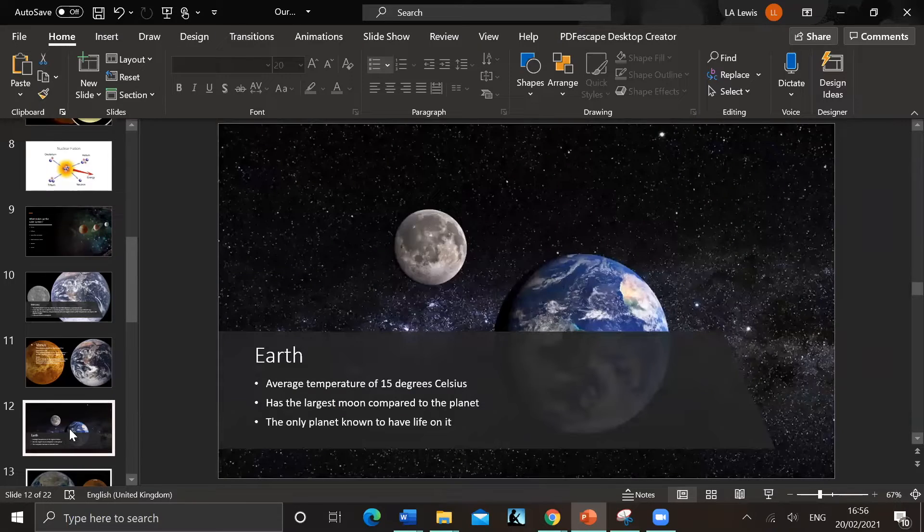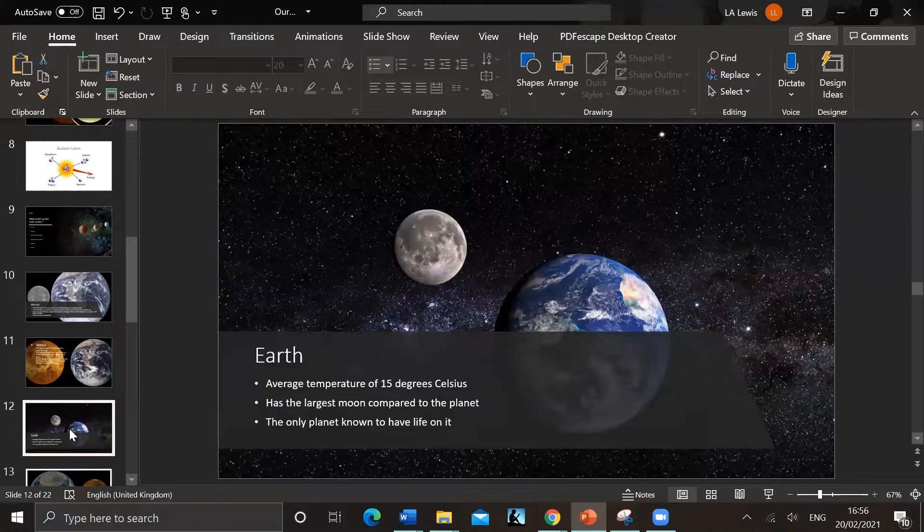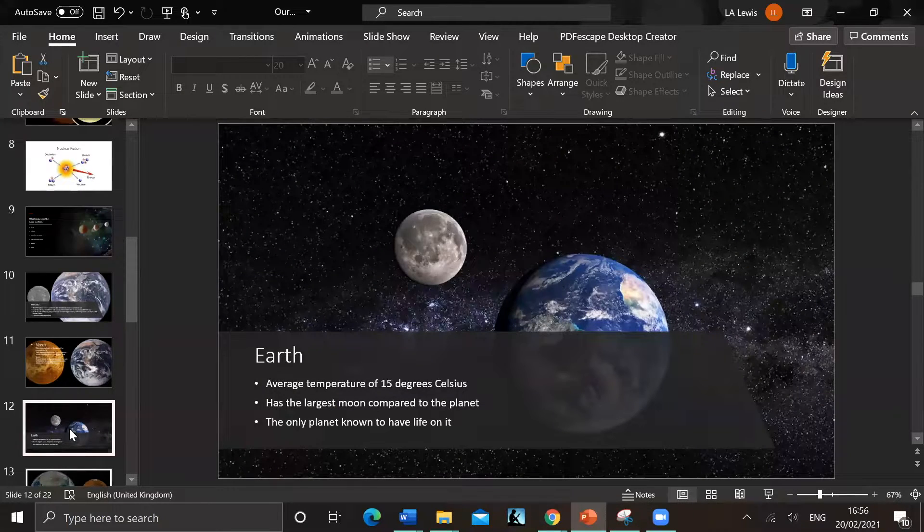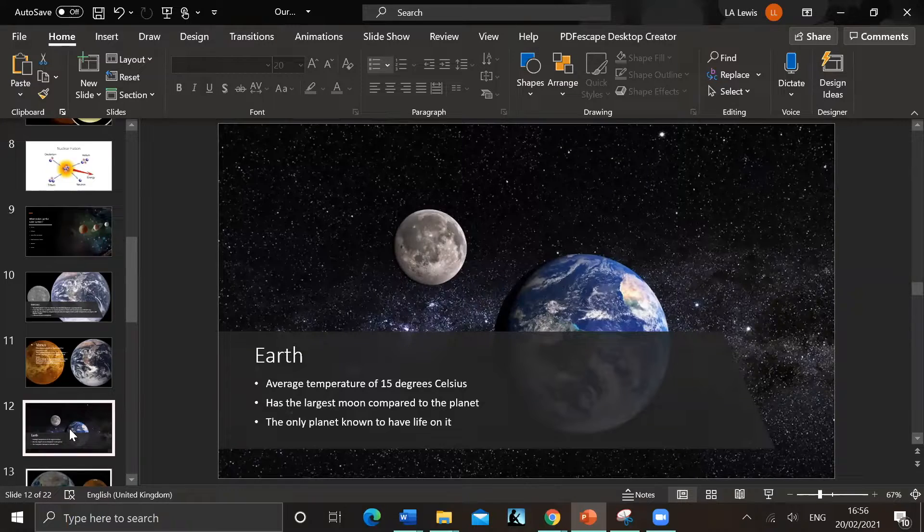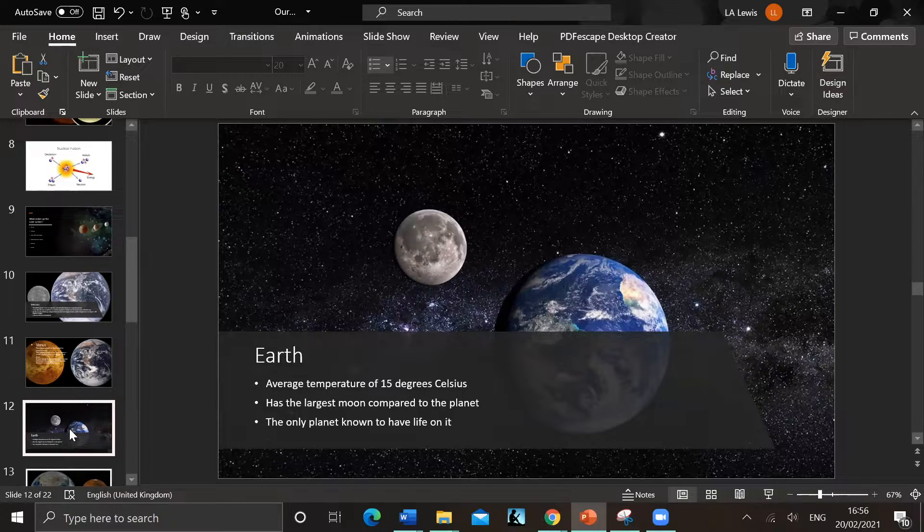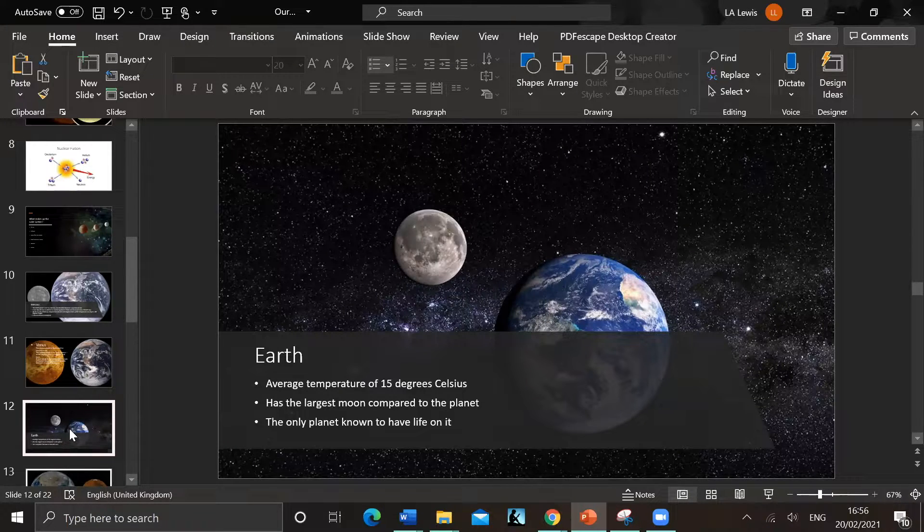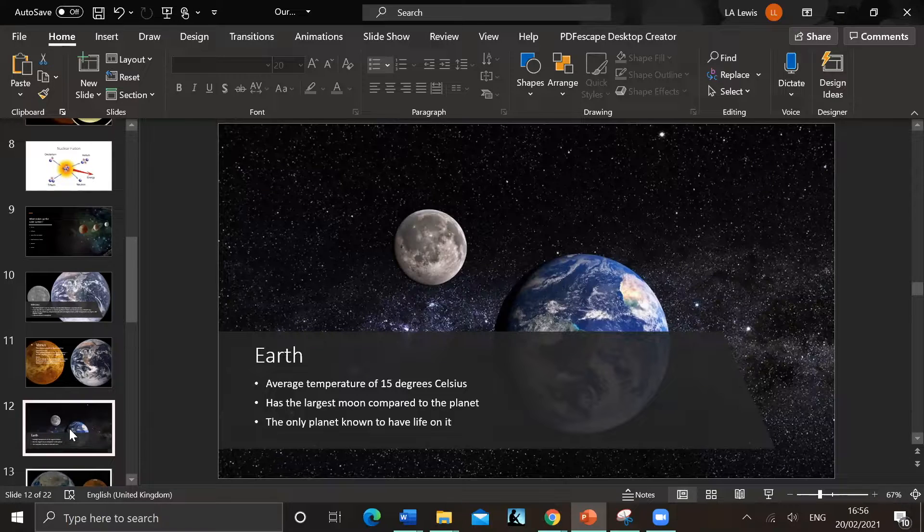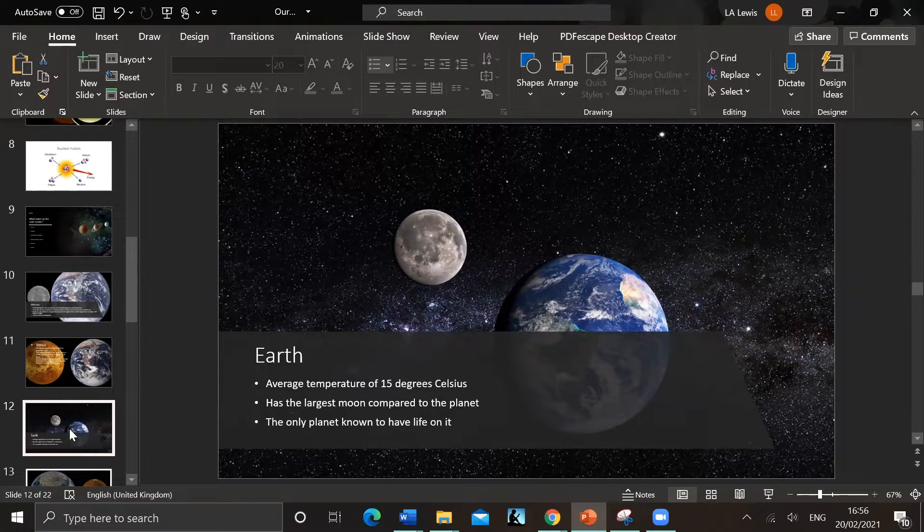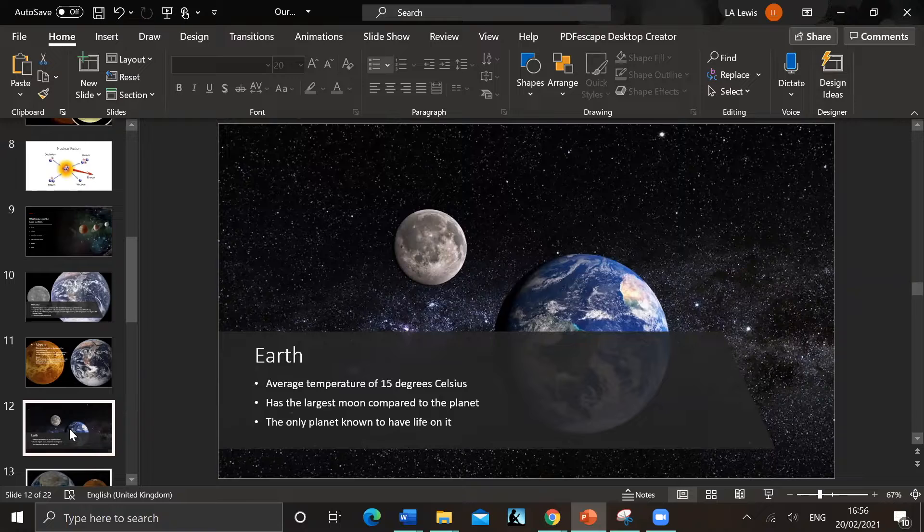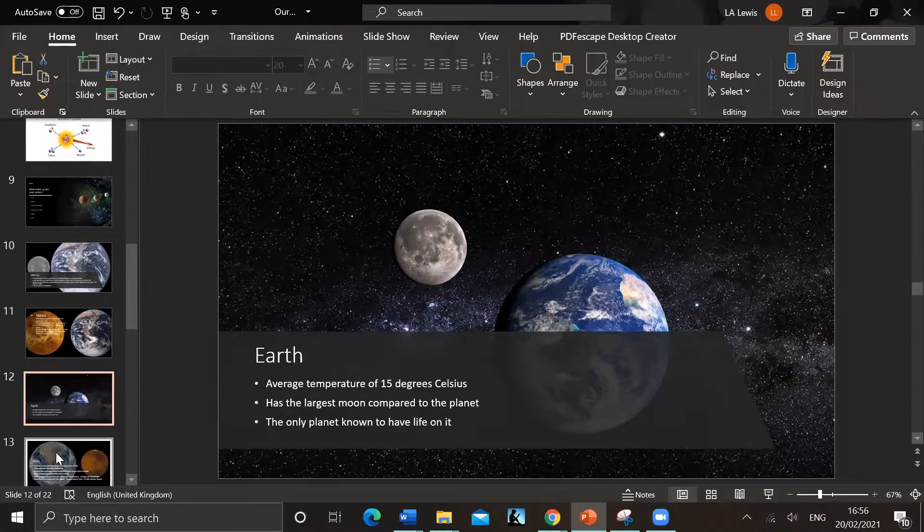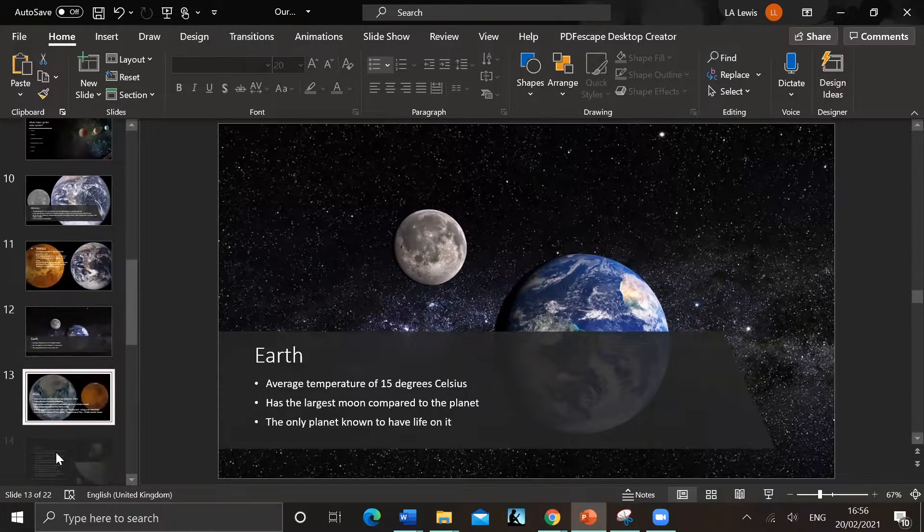We've got Earth - we know the Earth quite well, don't we? The average temperature over the whole planet is 15 degrees, which is quite nice really for us. It's the largest moon compared to the planet, so we've got some stats going for us. And it's the only planet known to have life on it, the only one that we know of.